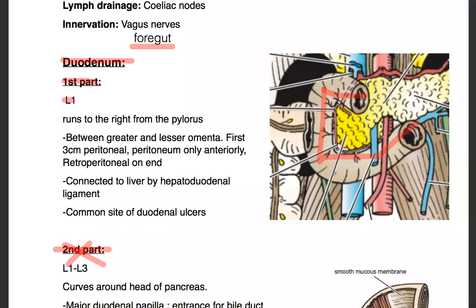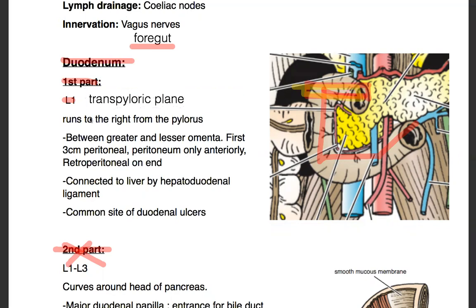The first part is found at the level of L1, and it basically runs from the pylorus of the stomach to the right, at the level of L1. This is also at the transpyloric plane, which is basically a line that passes right through the pylorus of the stomach at the level of L1. It's found between the greater and lesser omentum.